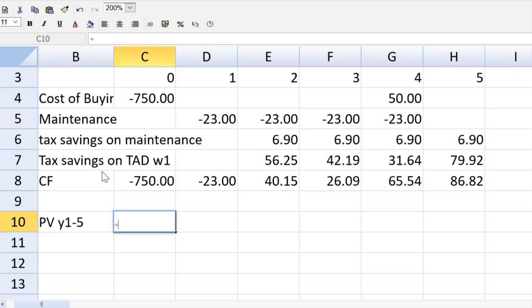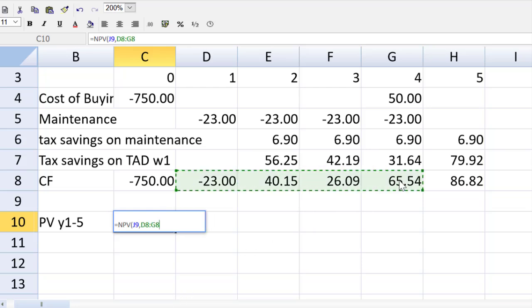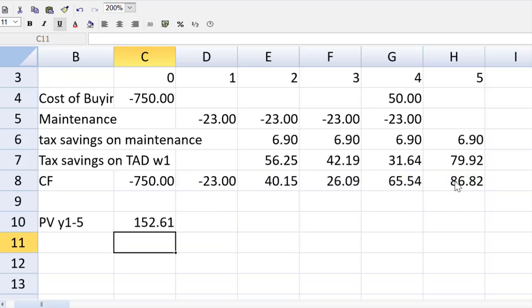So I open up the equals sign NPV to tell the spreadsheet I'm using that function. Open up a bracket. And let me now grab the after tax borrowing rate, which was in cell J9. That's the 6.02%. I do a comma. And now I grab the range of cells from one to five.